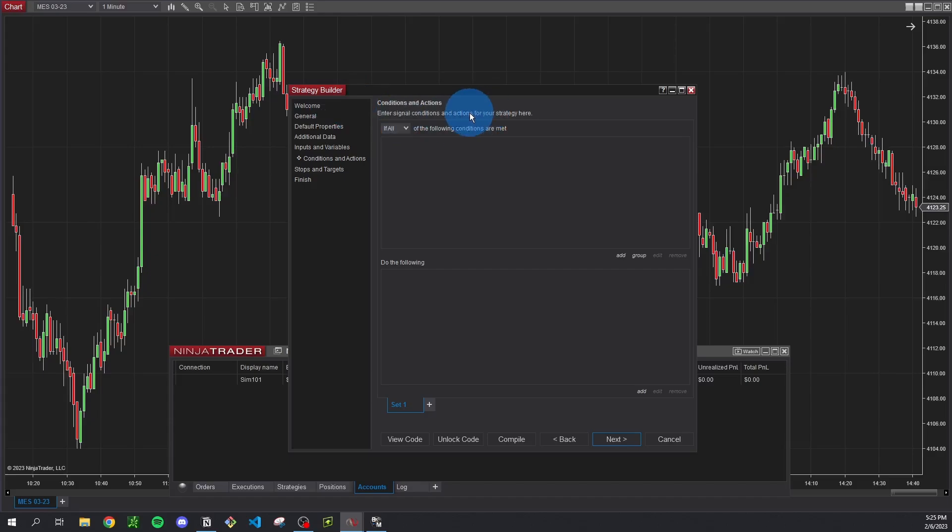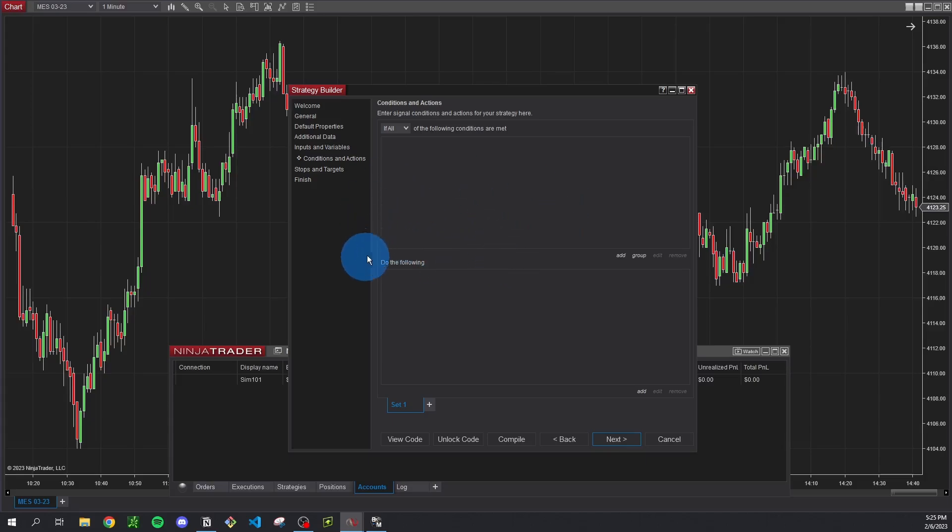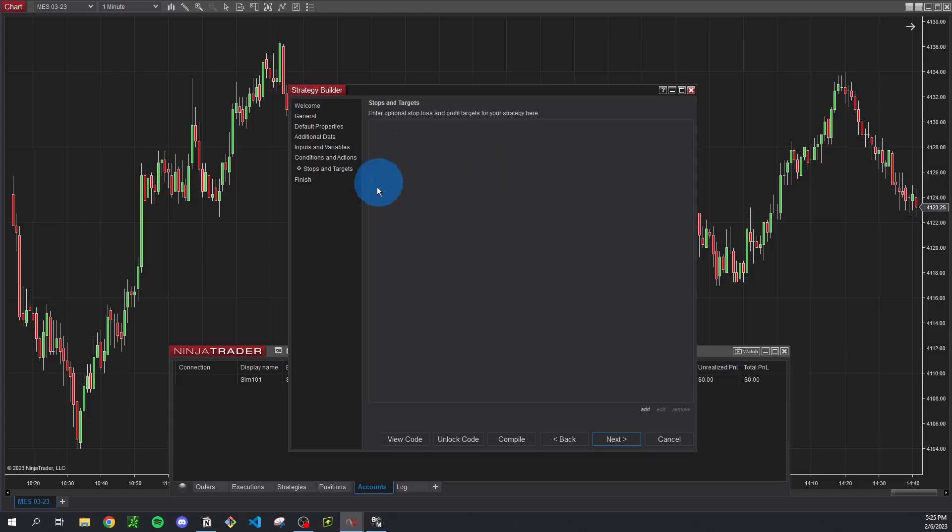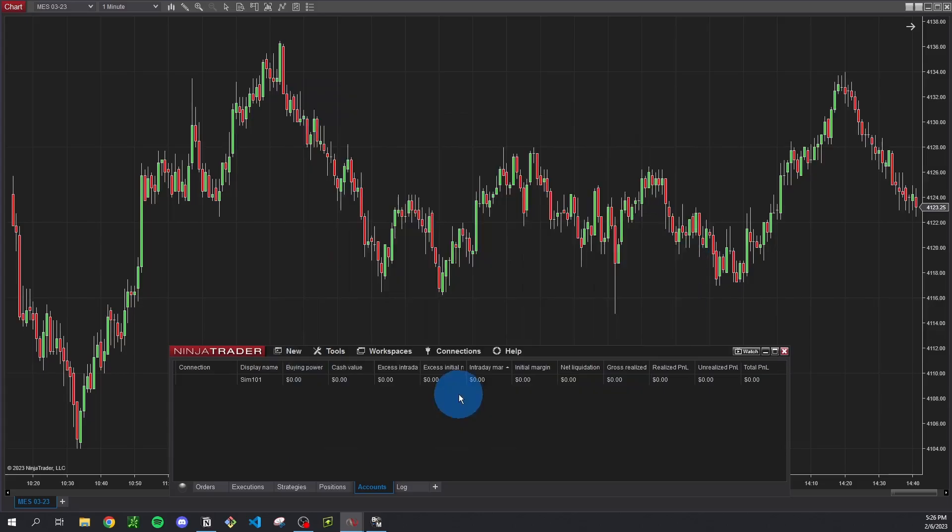Conditions and actions we don't need to touch right now. This is pretty much NinjaTrader's way of giving you this setup wizard and allowing you to define if this then that. So if condition one happens you want to take a trade in this direction otherwise you want to close because of xyz reasons. It just lets you do all this stuff without having to manually edit the code, but we're going to be doing that all ourselves so we don't need to worry about this right now. Stops and targets same thing we don't need to worry about that. I'm just going to click next and then finish.